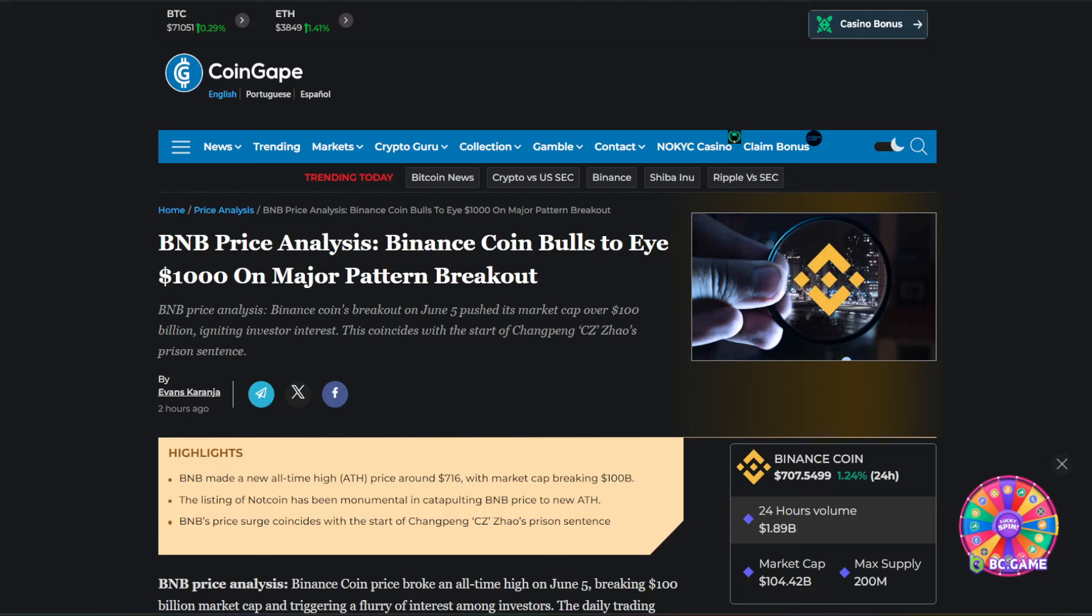BNB price analysis. Binance Coin bulls to eye $1,000 on major pattern breakout. Welcome to Crypto Atlas. If you are new to the channel, do not forget to hit subscribe for the latest in crypto news. And let's go ahead and dive straight on into it.